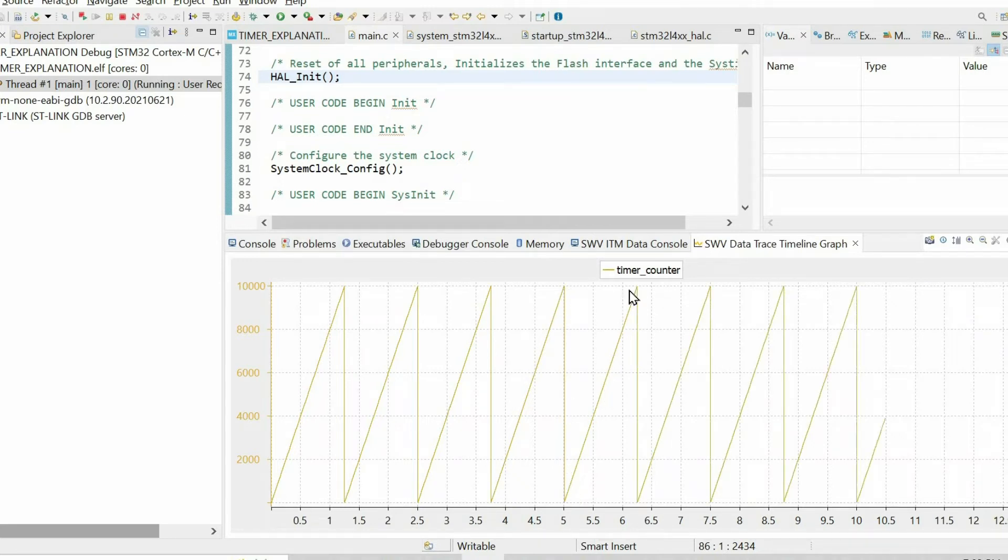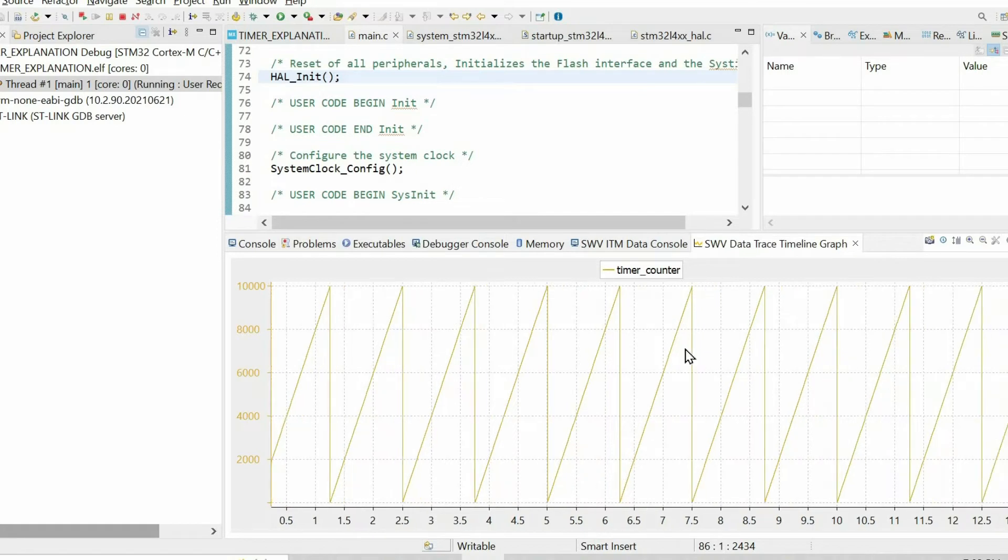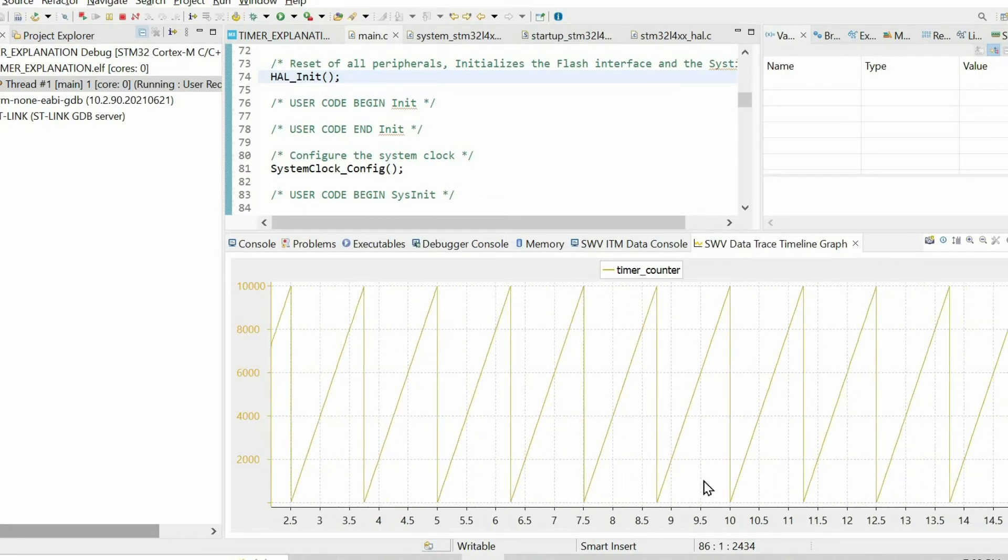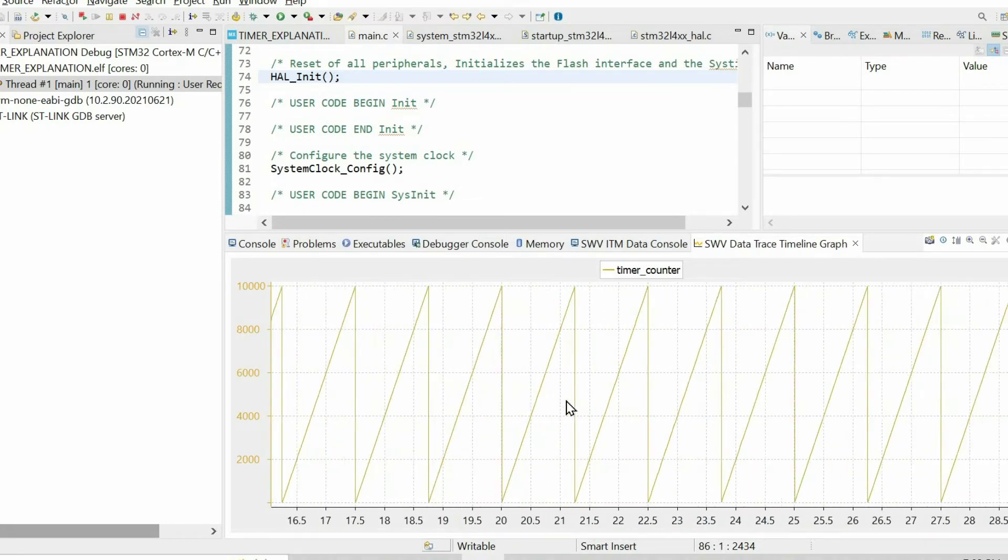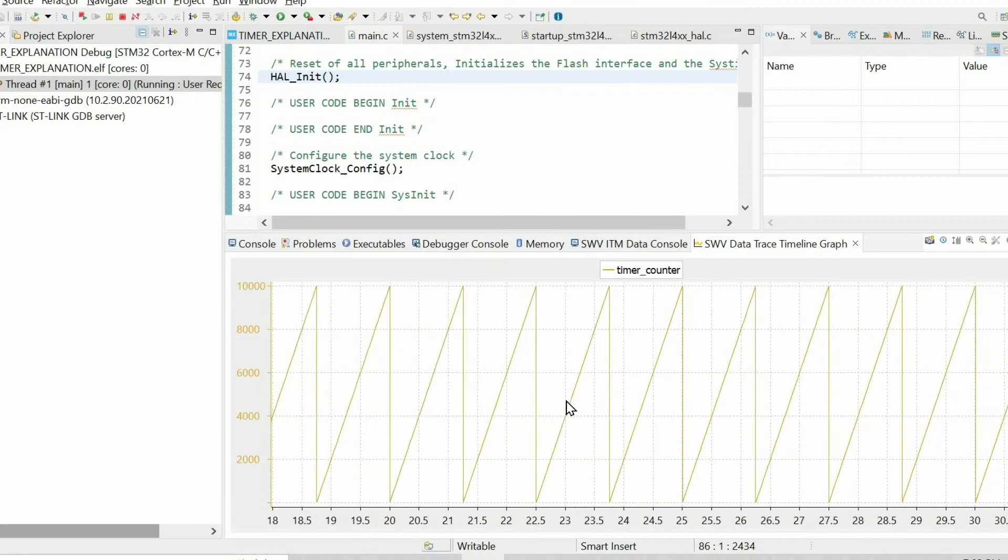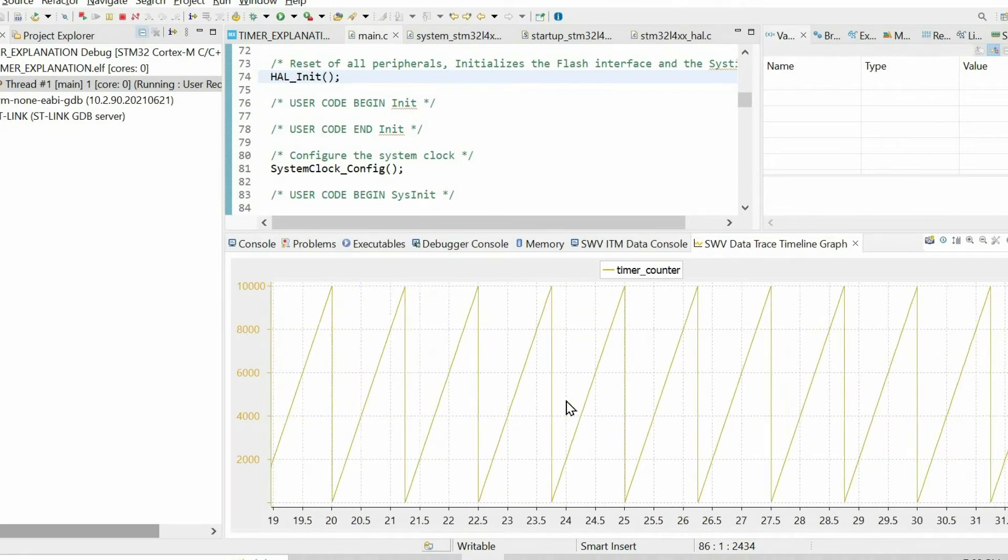It means that the prescaler dictates how frequently the counter is incremented, and we can precisely compute how the counter is incremented.